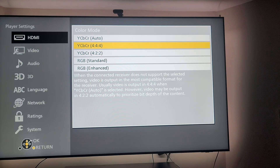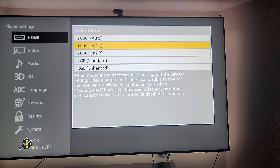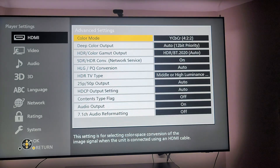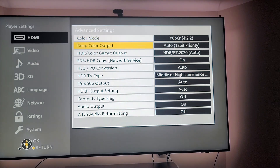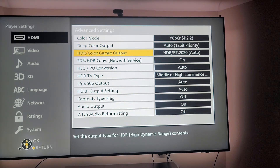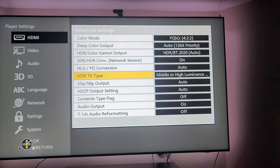With 444, you get dynamic range compression output, which means your Panasonic Blu-ray player is not outputting HDR properly with the Blu-rays. When you set your player to YCBCR 422, that's what you want. You also want deep color output on, and HDR BT.2020 set to auto.